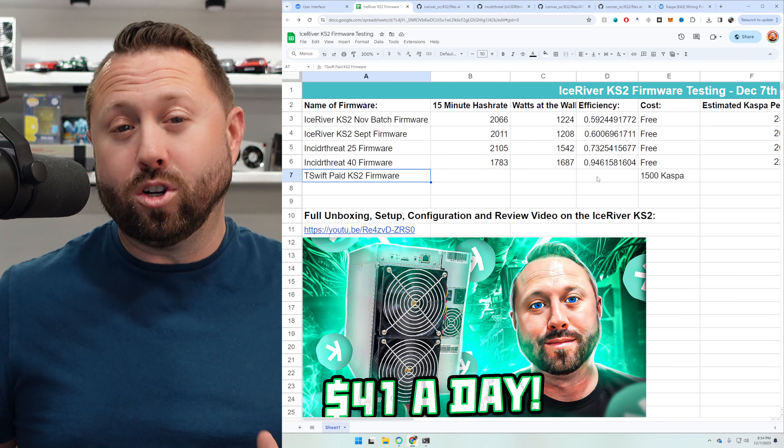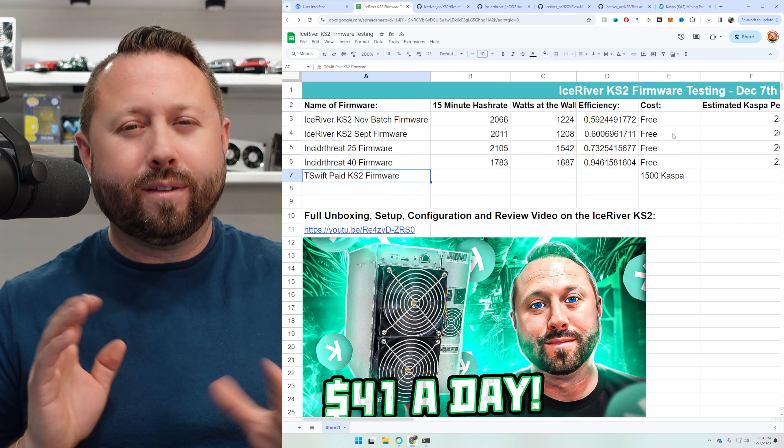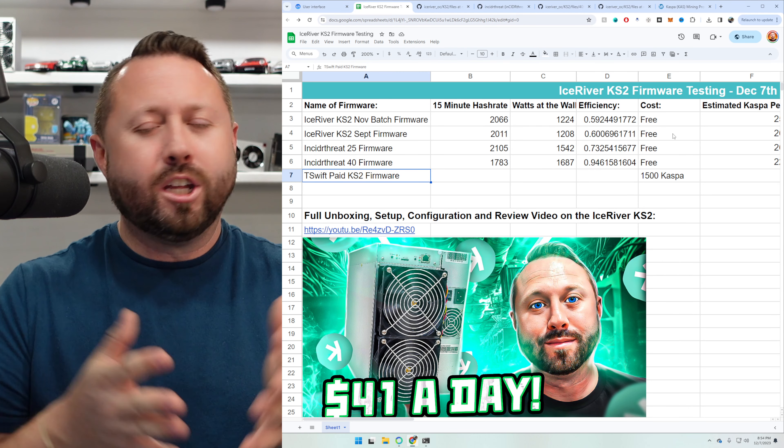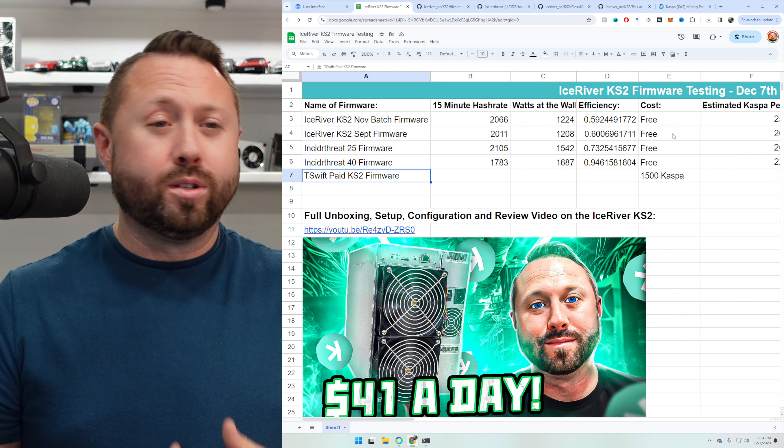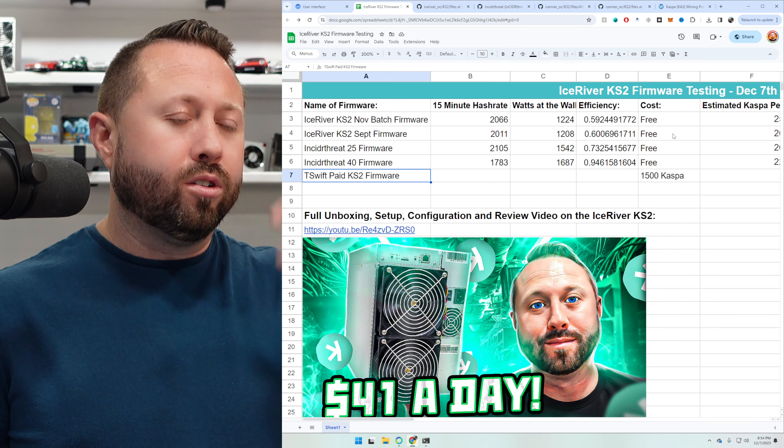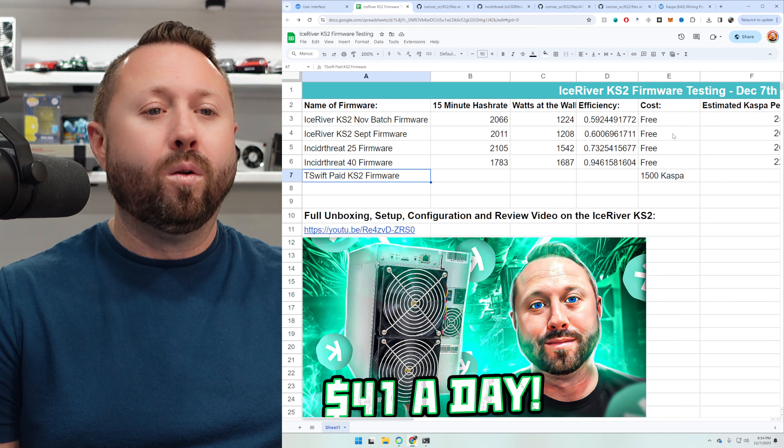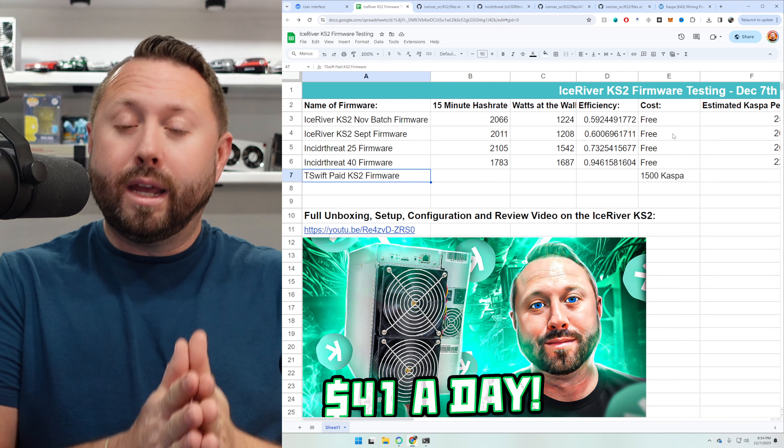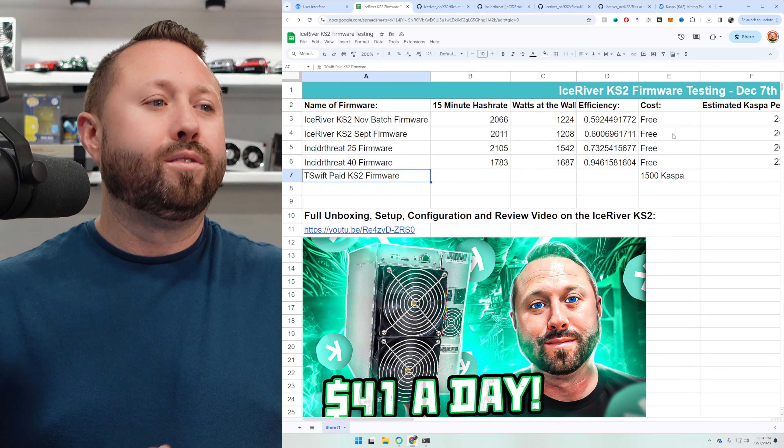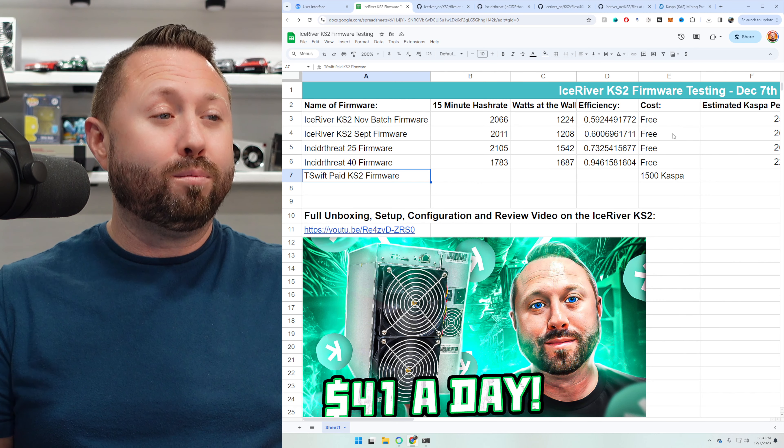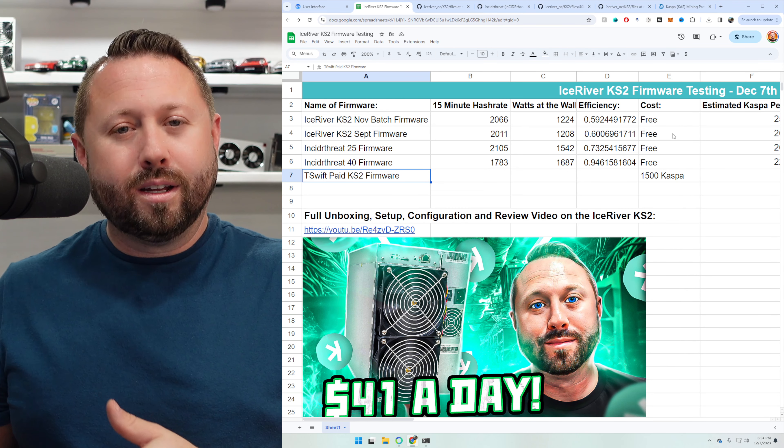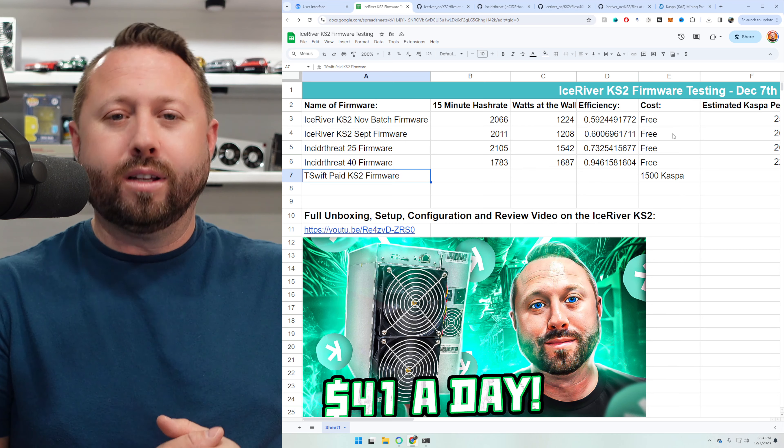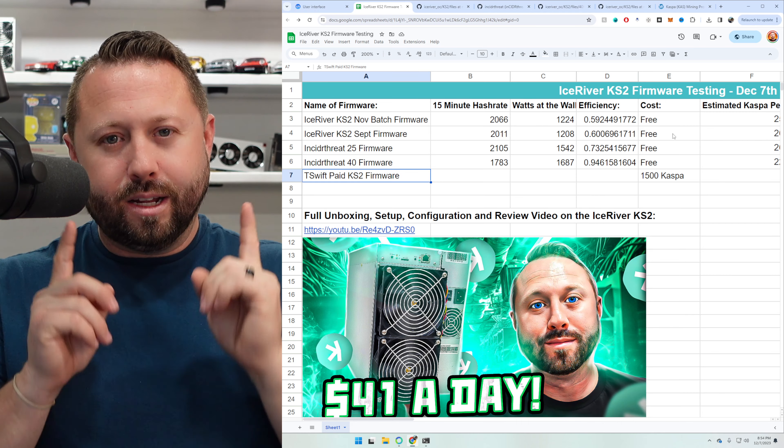So last one we have left is the T-Swift. Now this is a paid version. You actually have to pay 1,500 CASPA. So if we take a look, 1,500 CASPA is about $192 US right now. So you pay $192 US. And keep that in mind as we go through these results. Now it's a third party firmware. So as I said before, with the Insider Threat Firmware, be careful, do your research, safeguard yourself. Keep this in mind that could this void your warranty with your ice river? If you have a problem, probably, check with ice river first, but I assume so. But you are taking a risk for reward that has to do with the Insider Threat, as well as the T-Swift firmware here. So time to get testing our last one.